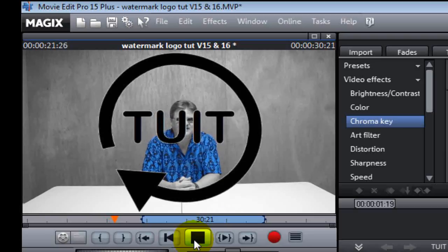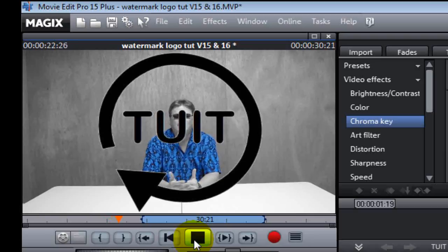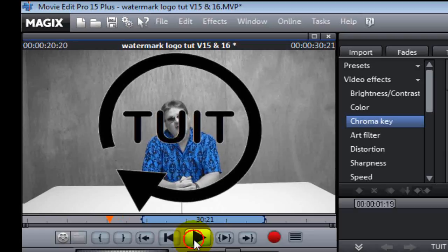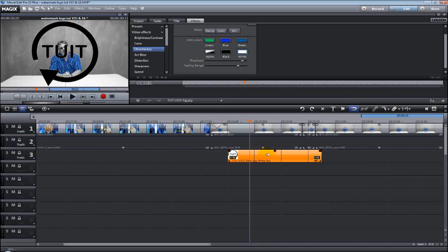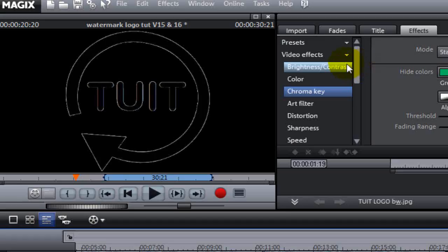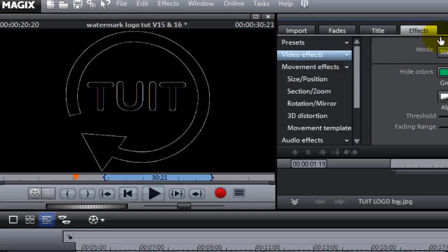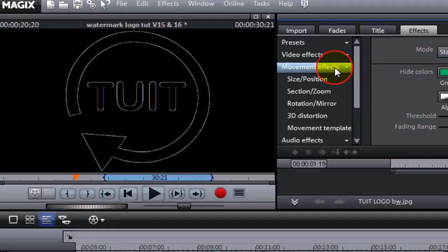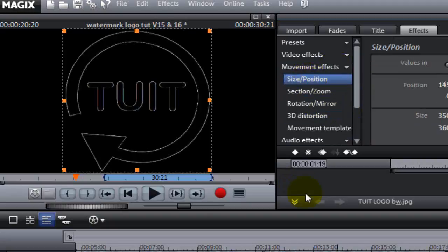Now, as you can see, let's just look at the video. There you go. I've got a watermark on my video, but it's huge. So let's make sure we left-click one time on the picture again on Track 3. This time, we're going to go up to the Effects tab again and we're going to select the Movement Effects tab.